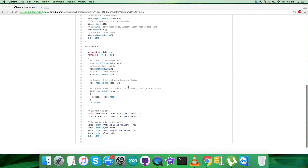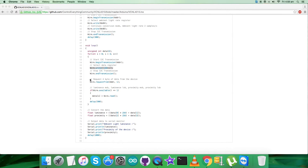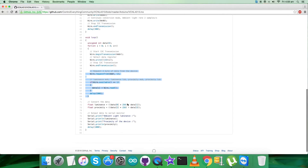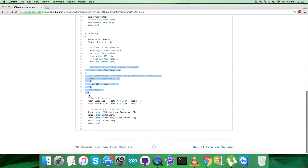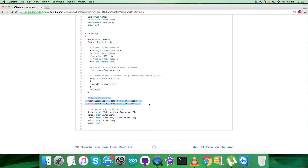After capturing the data, we convert it for luminance and proximity according to the conventions of the VCNL4010 datasheet. At the very end of the code, we output the data on the serial monitor in the form of ambient light luminance in lux and proximity of the device.